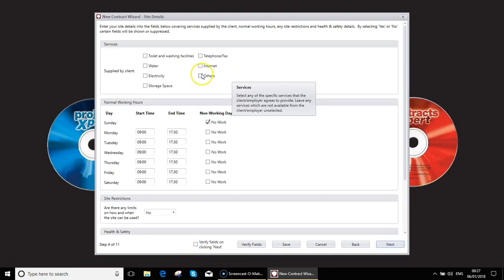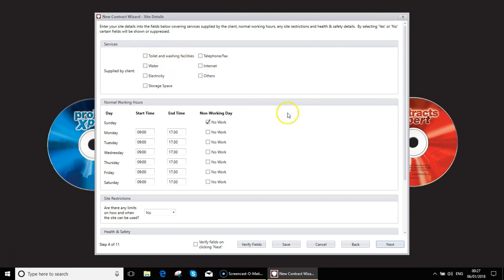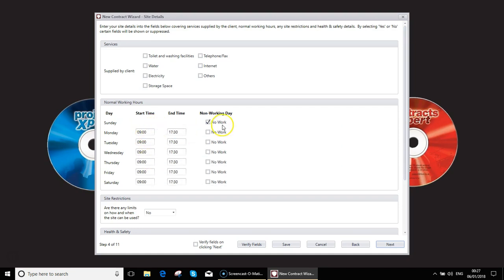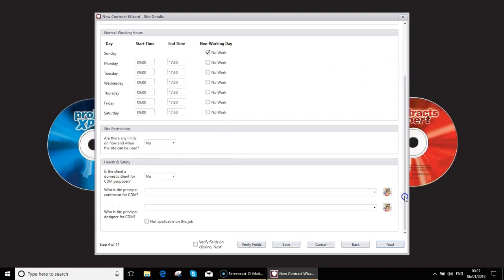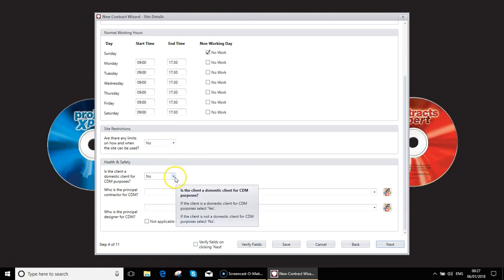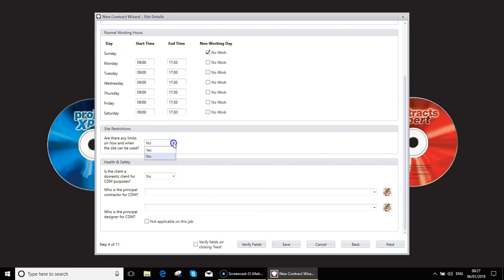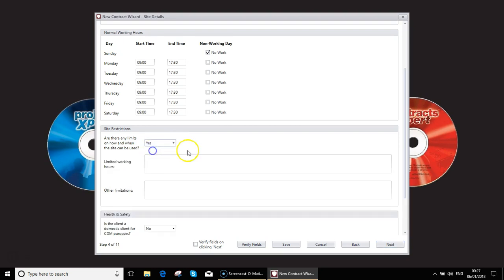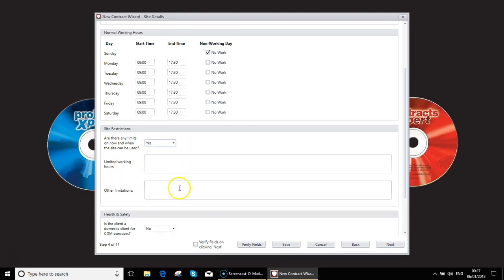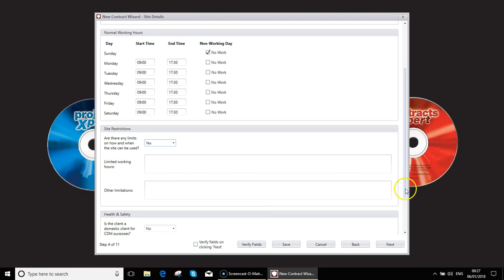So the next screen this is the same as the import. You can choose any facilities that the client is going to supply. You can alter your start and end times, choose any work days. Fill in any site restrictions such as limited working hours, other limitations such as deliveries, etc.